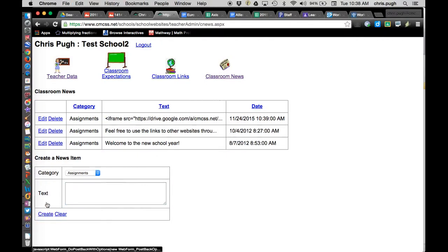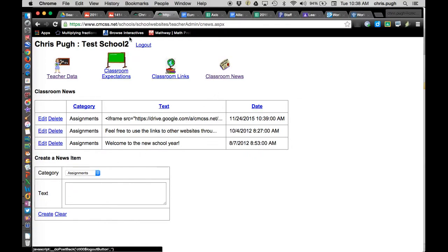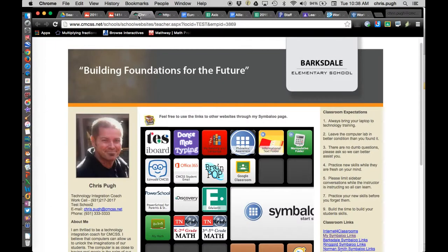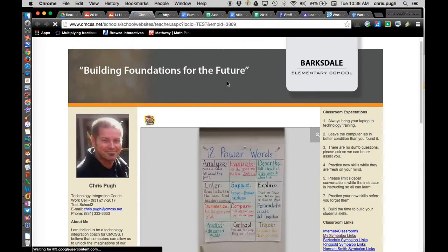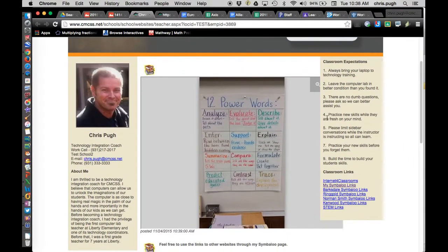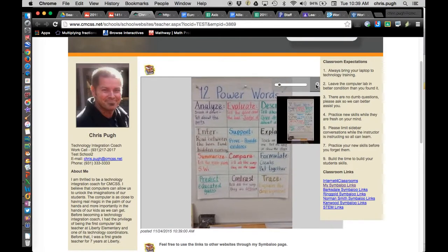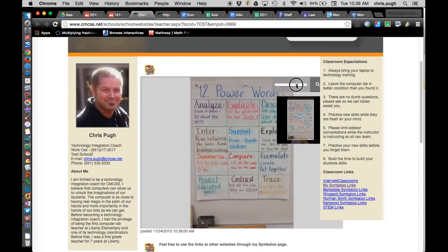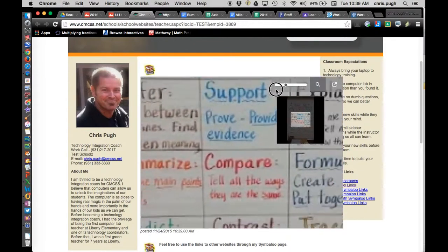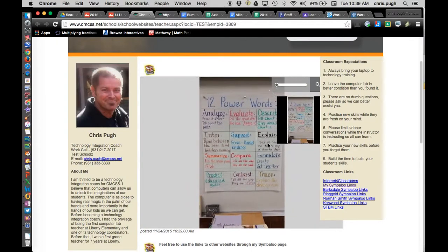Click Create. And now, when I refresh my teacher page, that chart is there. And parents, when they come see that, can click and can zoom in and view.